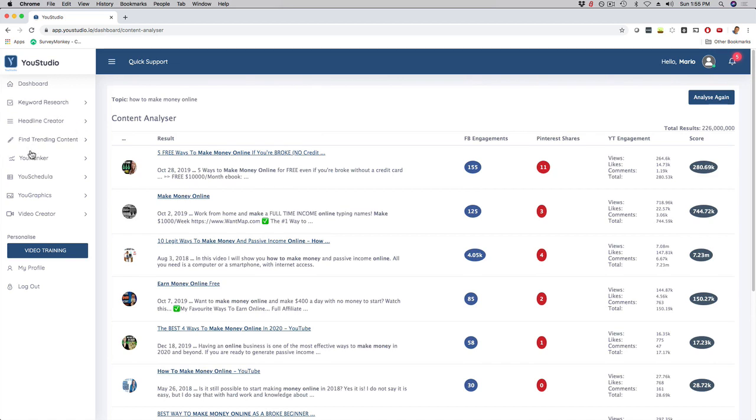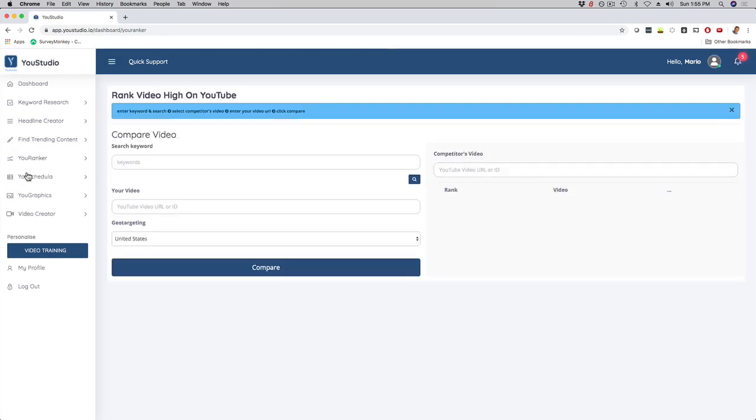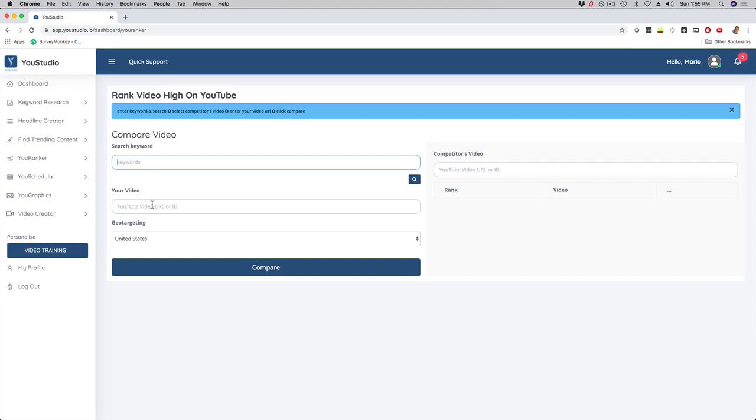We have YouRanker, so this is basically a competition spy tool if you want. You can put your keyword here that you want to rank for, then you put your actual YouTube URL right here, and then you compare this YouTube URL, and our software's gonna go out there and compare the two and show you what's working for them so that you can get ideas for that as well.